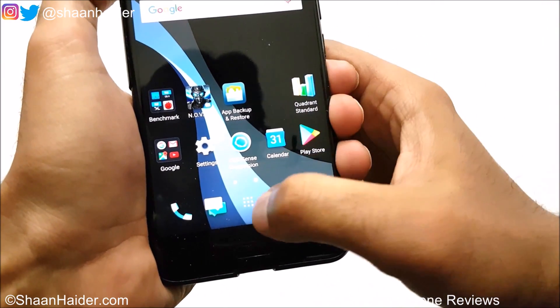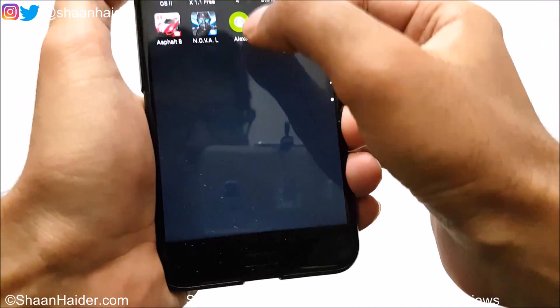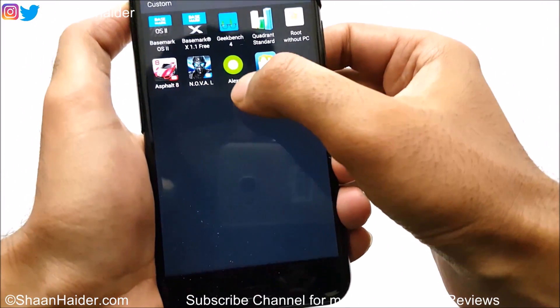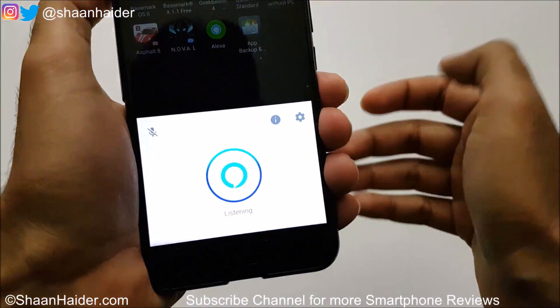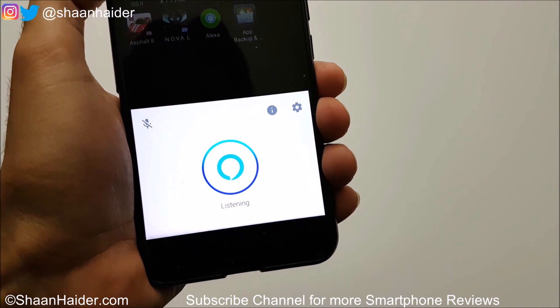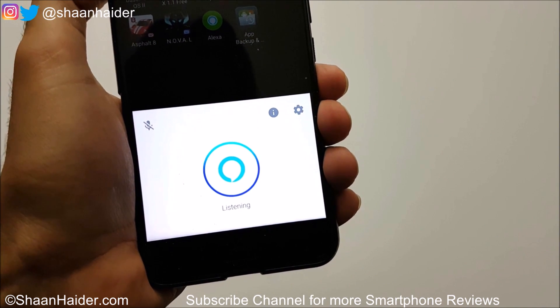So this is just an example. Here is Alexa — you can launch it from here as well. Alexa, what time is it now?